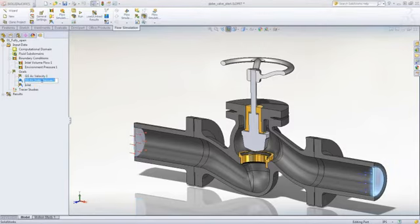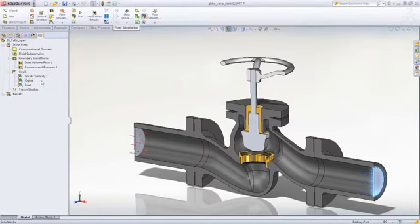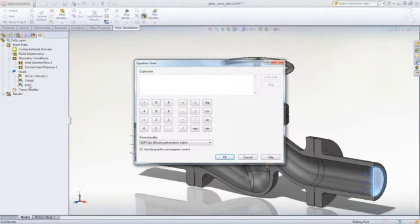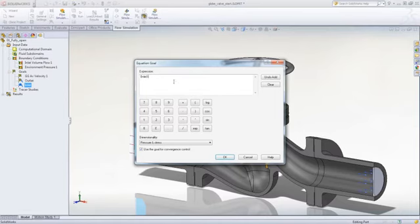You can easily create custom goals such as pressure drop or pump efficiency using equations tied to results.